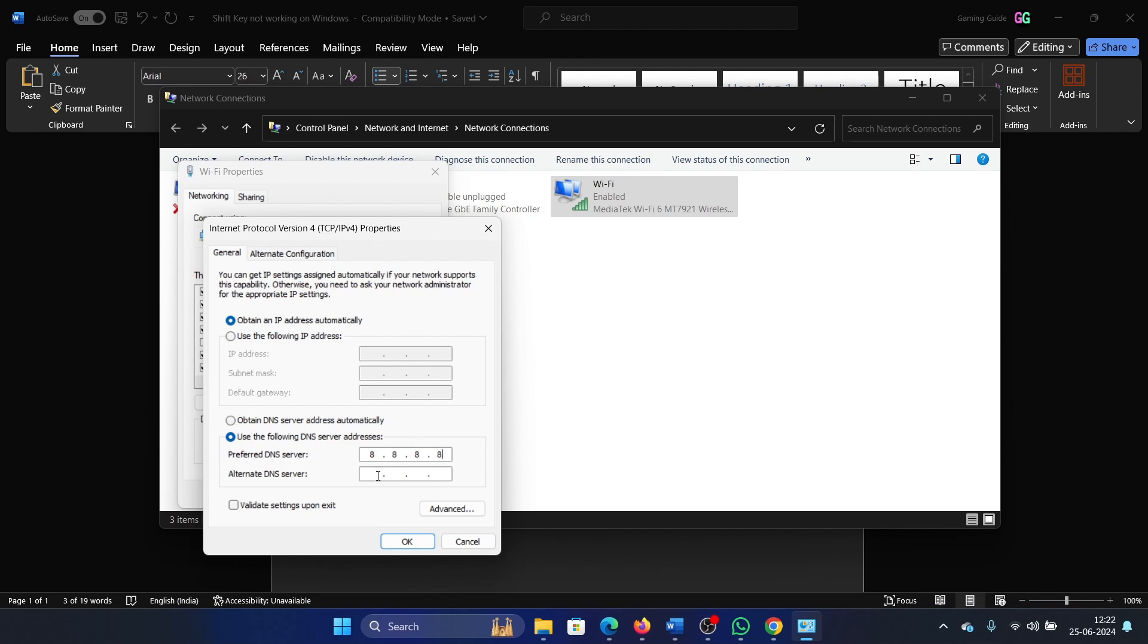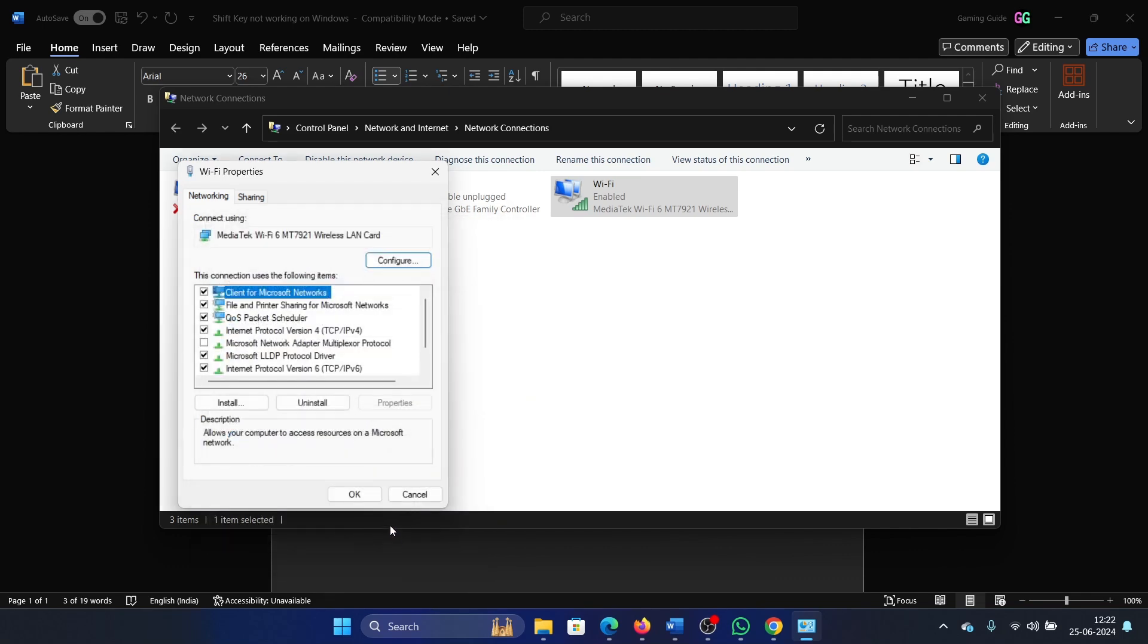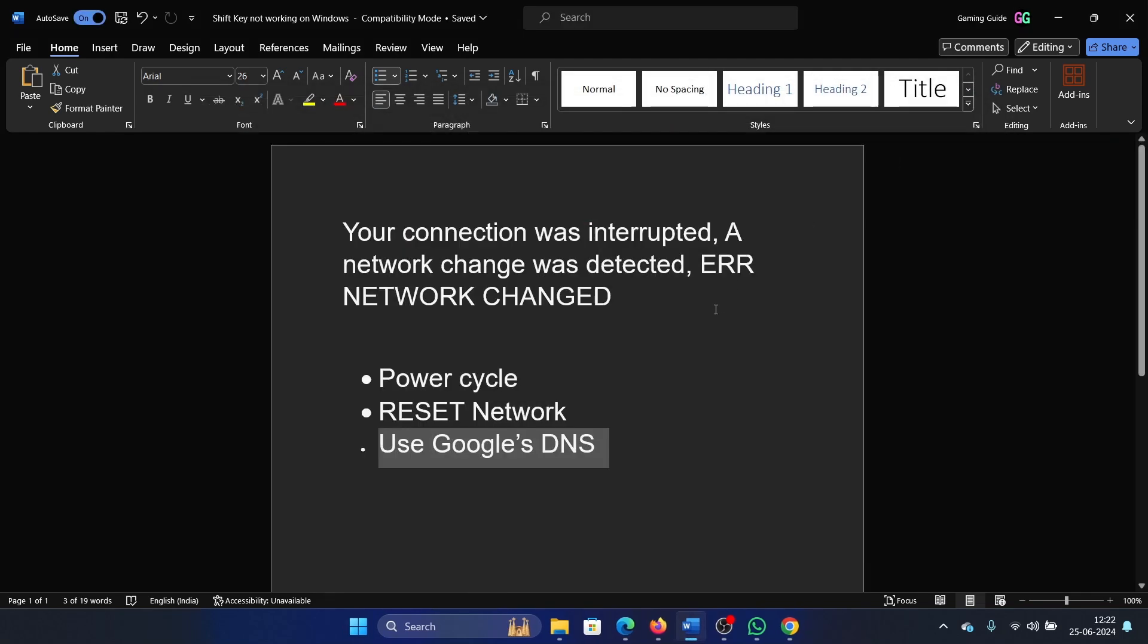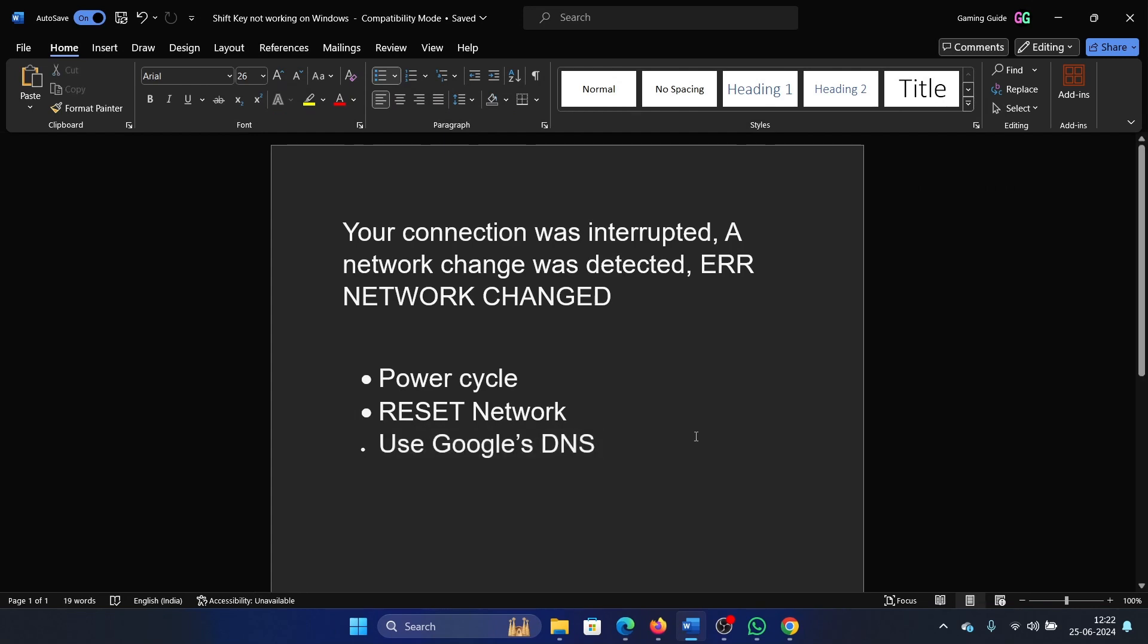The alternate one is 8.8.4.4. Click OK to save the settings, and then OK once again. Was this helpful? If yes, please subscribe to the channel. If not, let us know in the comment section how we could help you further. Thank you for watching and have a nice day.